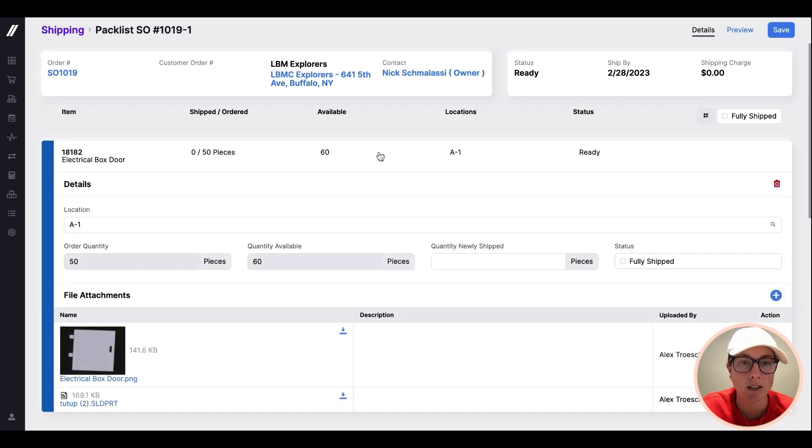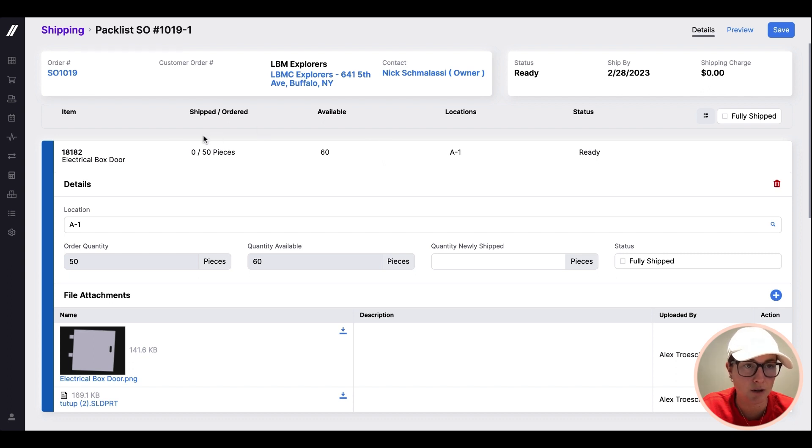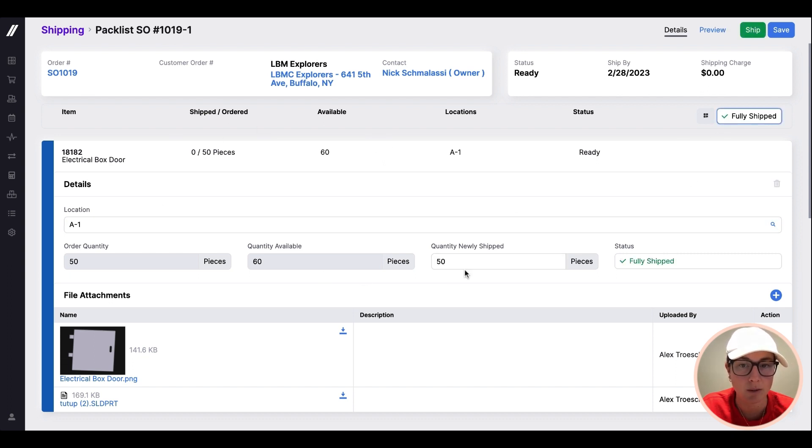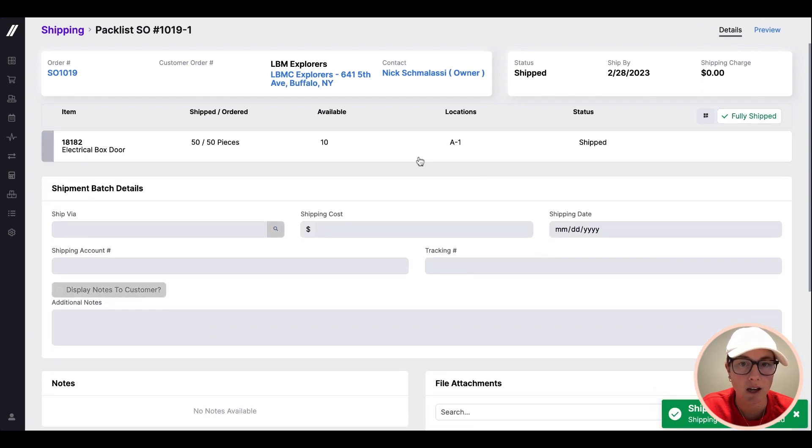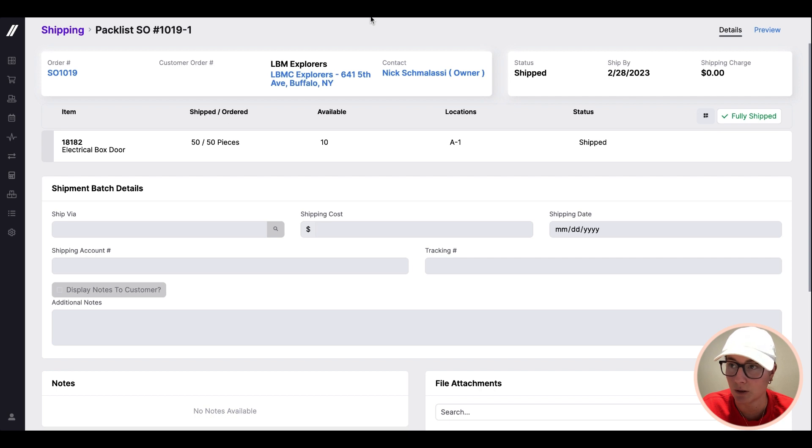But the act of executing in the system is really just marking it as fully shipped, confirming that quantity, hitting shipped, and that will also record an inventory transaction against this item.